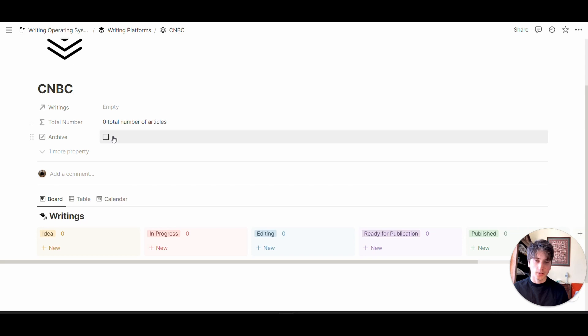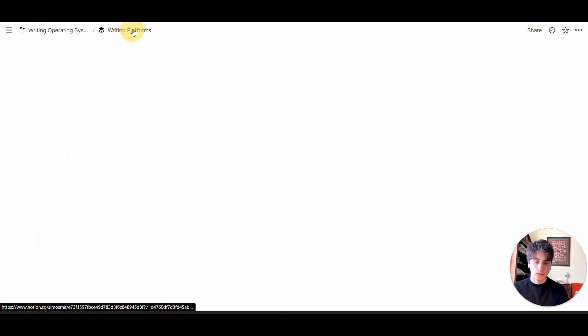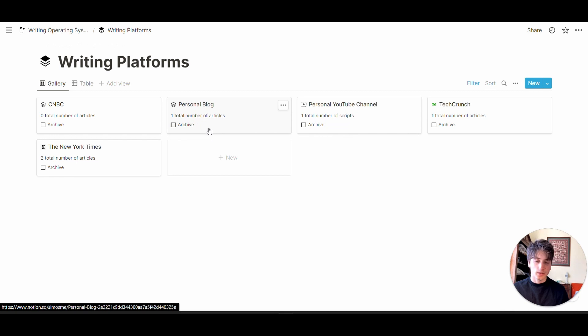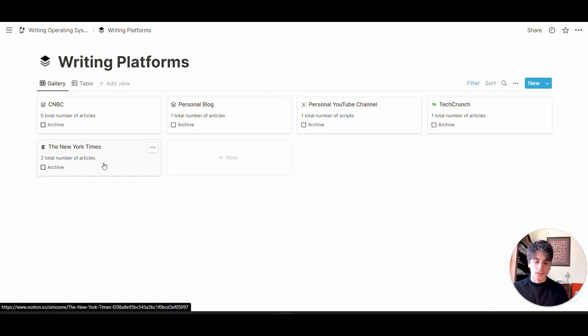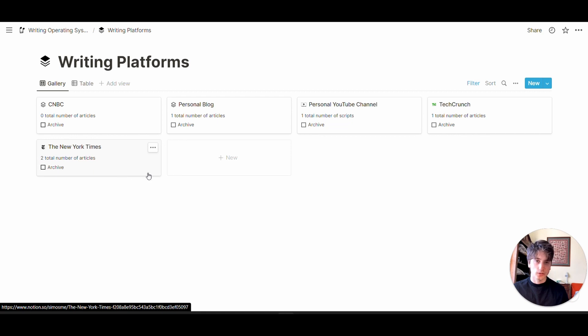There's a formula that shows the total number of writings for this platform. You have the option to archive a platform by checking the archive box. The total number of scripts or articles for any given platform appears on the card. For the New York Times, for example, there are two total articles written or in progress.